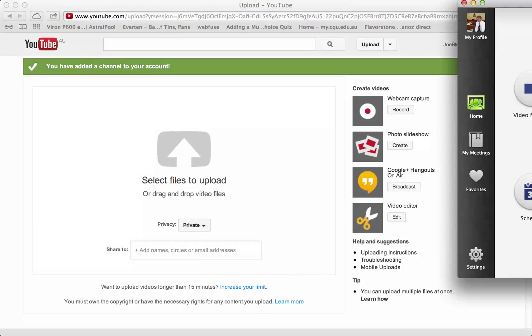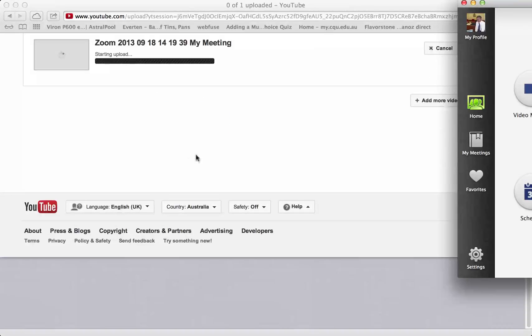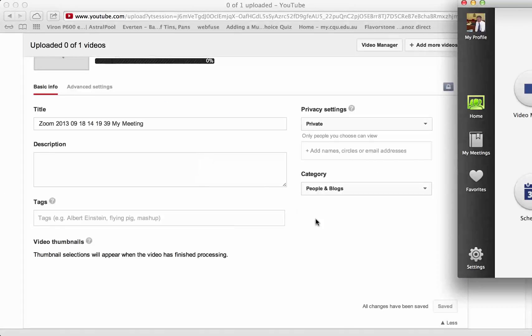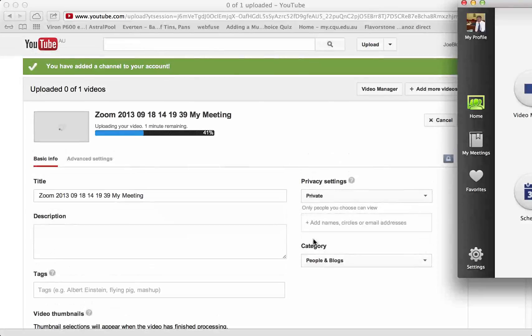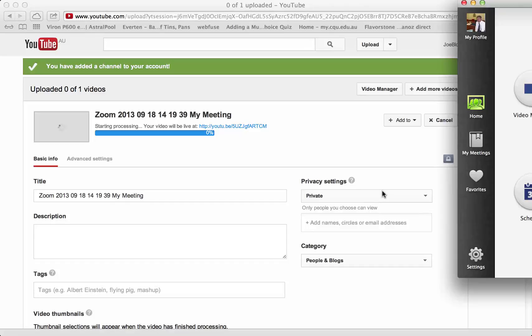So I've created a short Zoom video, so you just select that and you drop it into YouTube and you can see that it's already uploaded it. It's private.